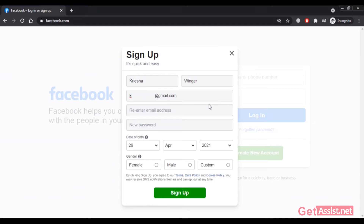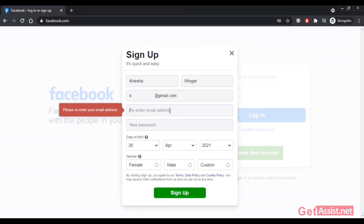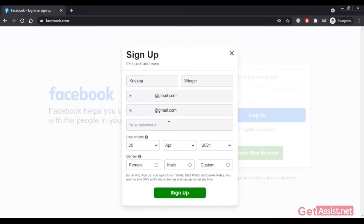Here you have to re-enter your email address and then create a new password for your Facebook account. Make sure to use a unique password — you can use a combination of letters and numbers.